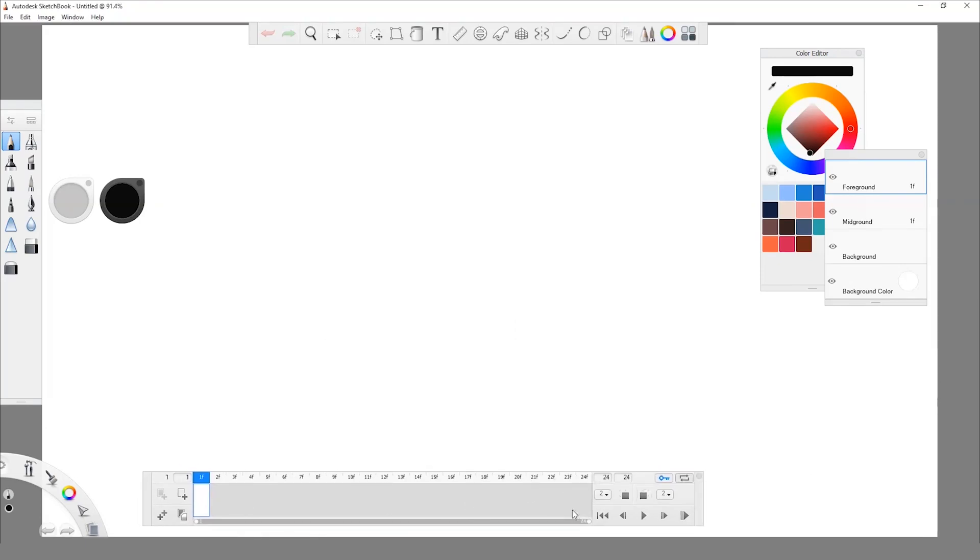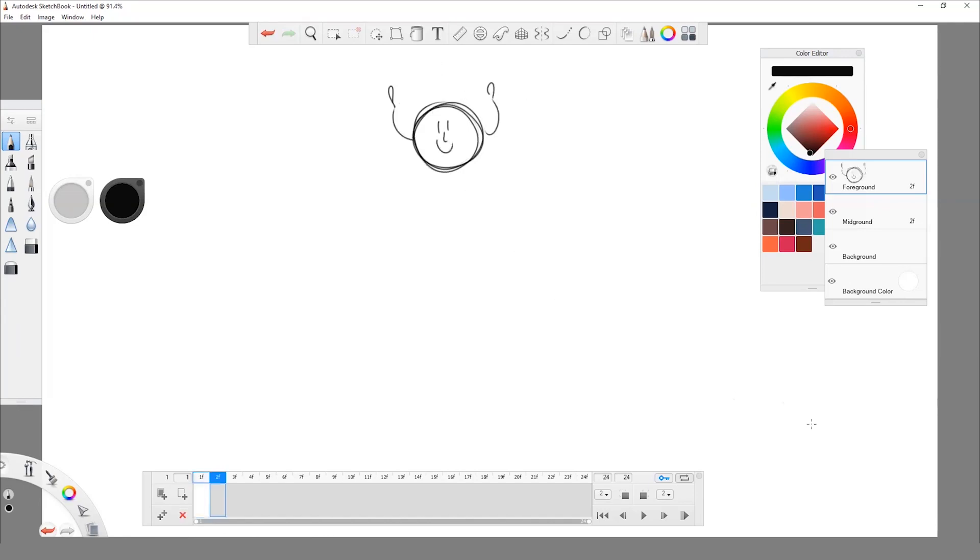Once we are done with that, we're gonna get this timeline. This is our timeline where we are going to start putting our frames. And I'm gonna start drawing a ball. I'm just gonna make it a bit different. I'm gonna put some arms and a happy face just to make it a bit nicer.